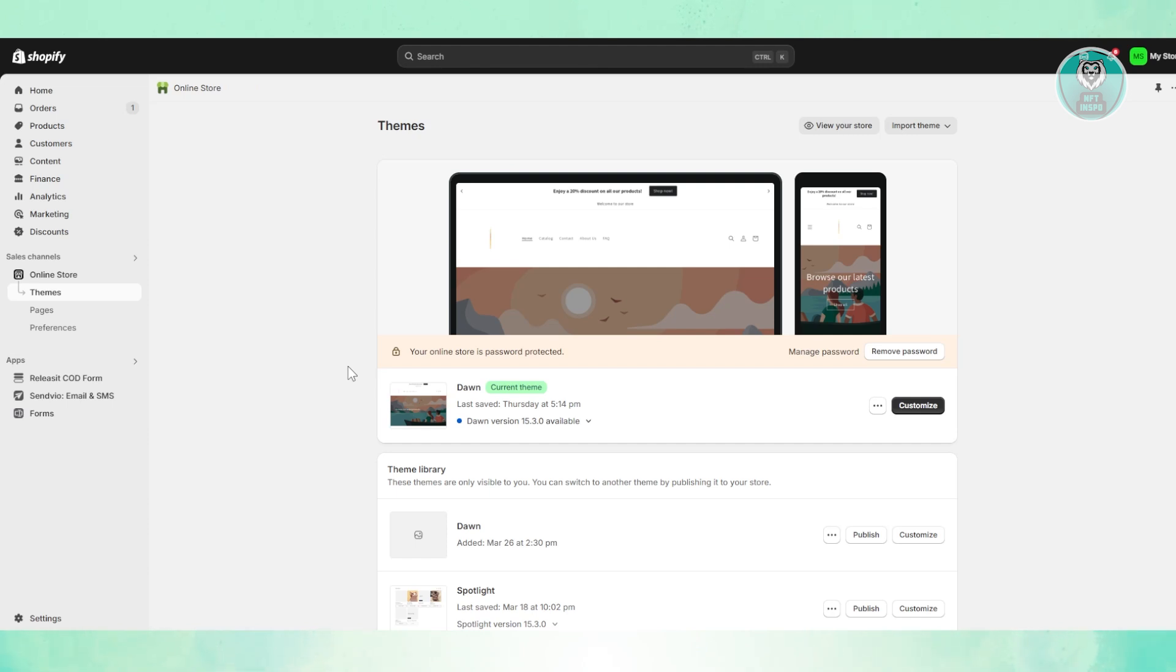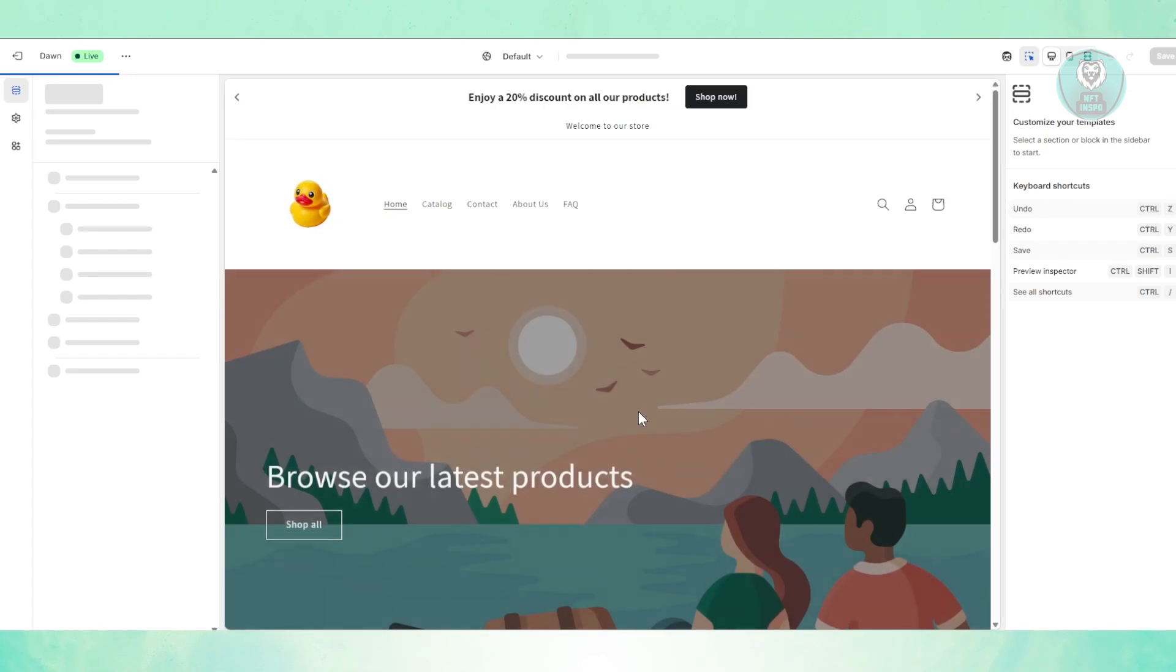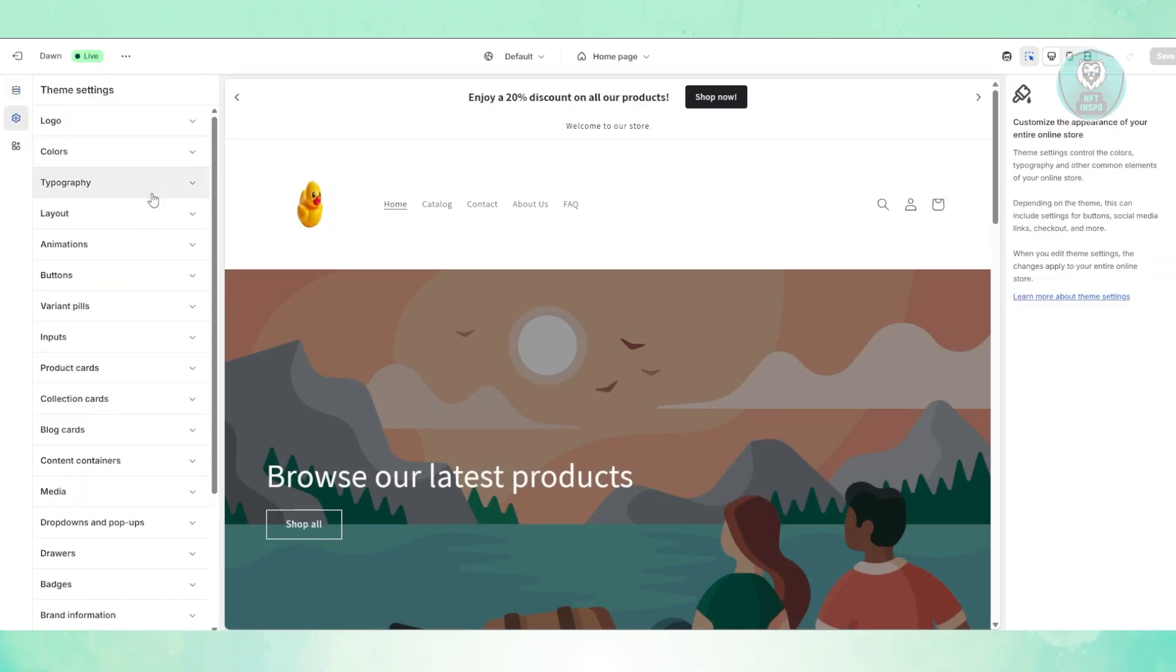First things first, you want to guarantee that you set up your favicon correctly. In order to do that, you want to go to your online store, go to Themes, click on Customize for the current theme that you have right now on your store. And on the left side, you want to go to Theme Settings.